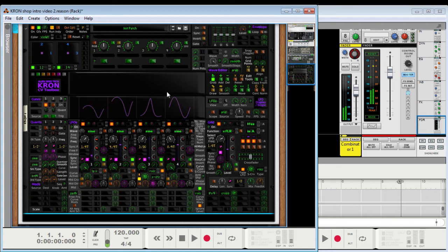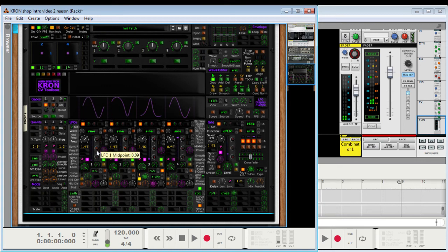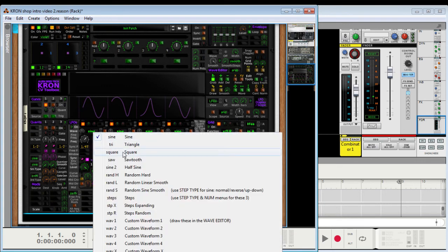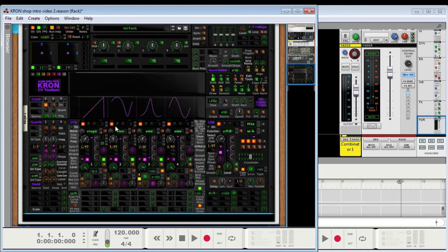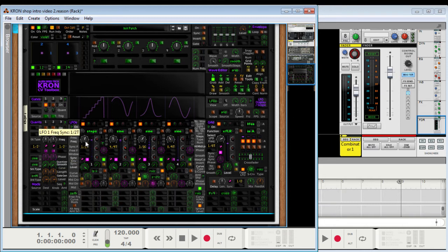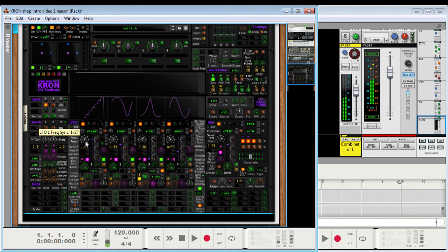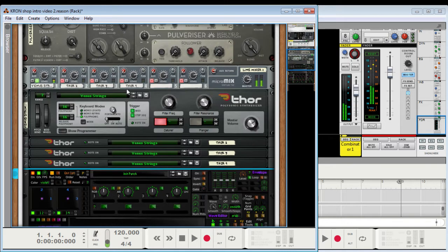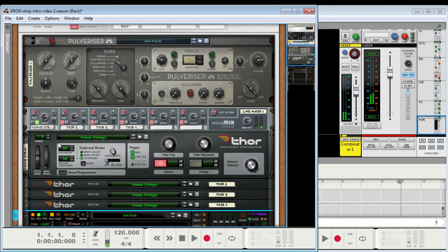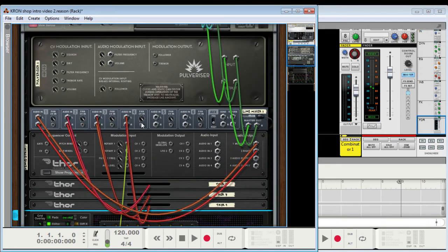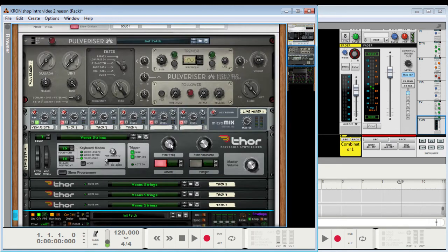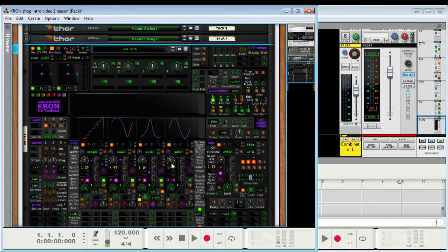Alright, let me change the waveform. I'll show you steps. Oh! I think I forgot to mention, this is all plugged into a basic Thor Vena Strings, and I'm modding the Rotary 1 filter frequency.